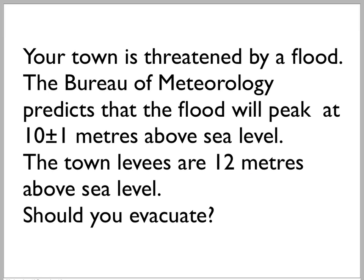Now, of course, in the media they'd say 12 is more than 10, therefore we're safe. However, as physicists, we want to worry about that plus or minus 1. What is actually going on here? Are we safe?